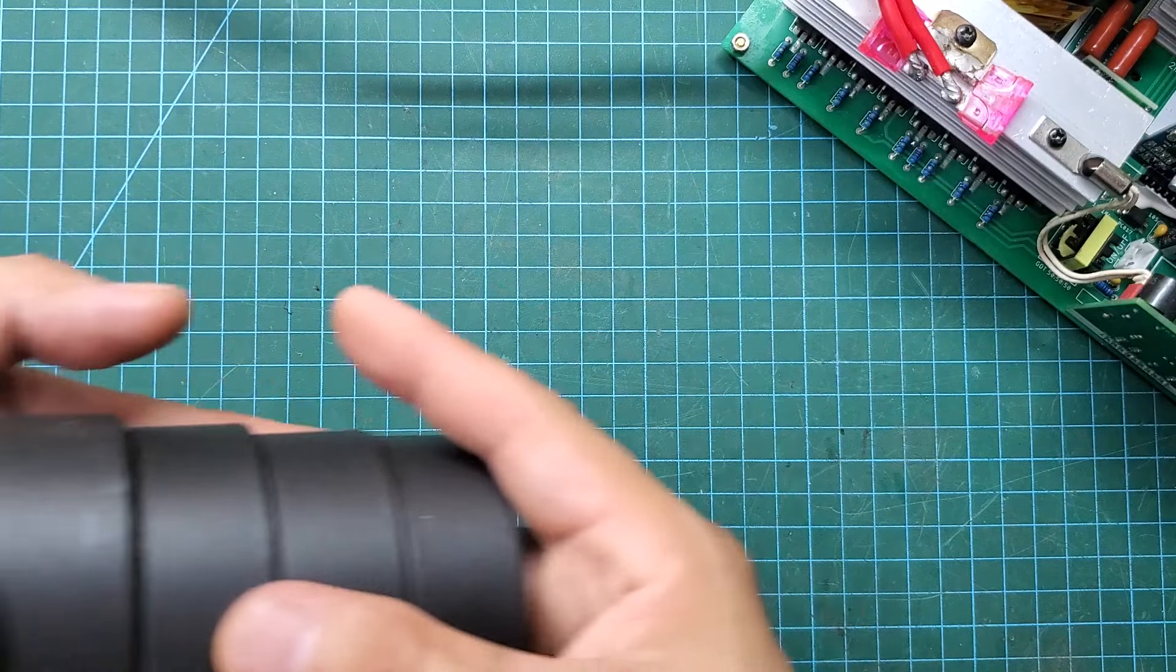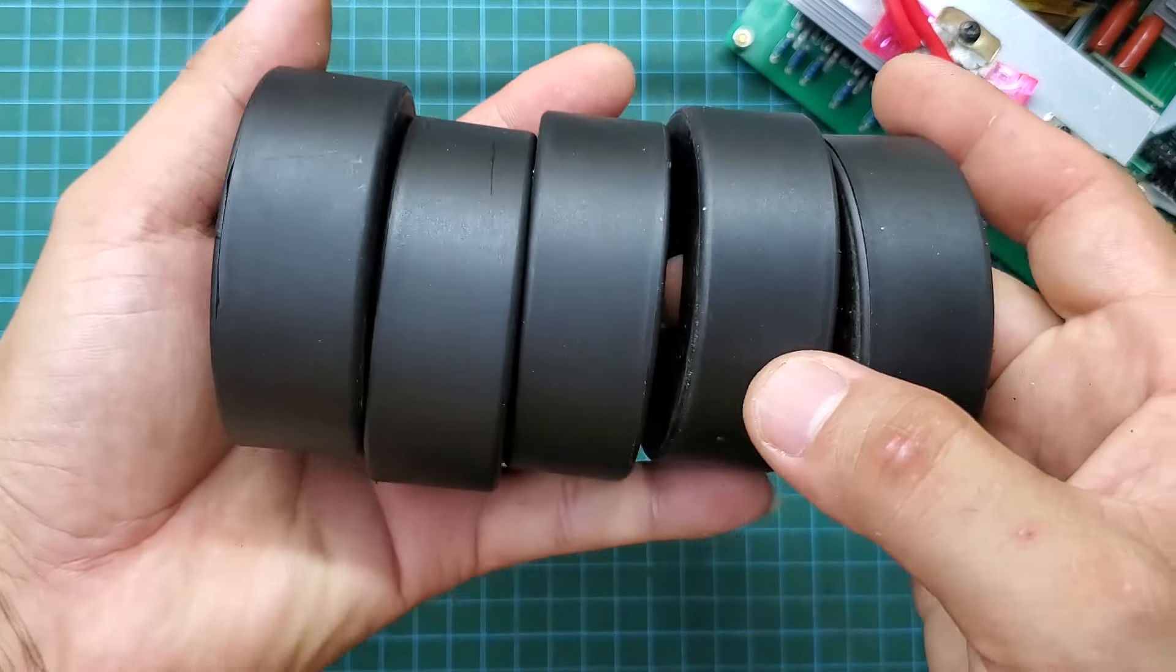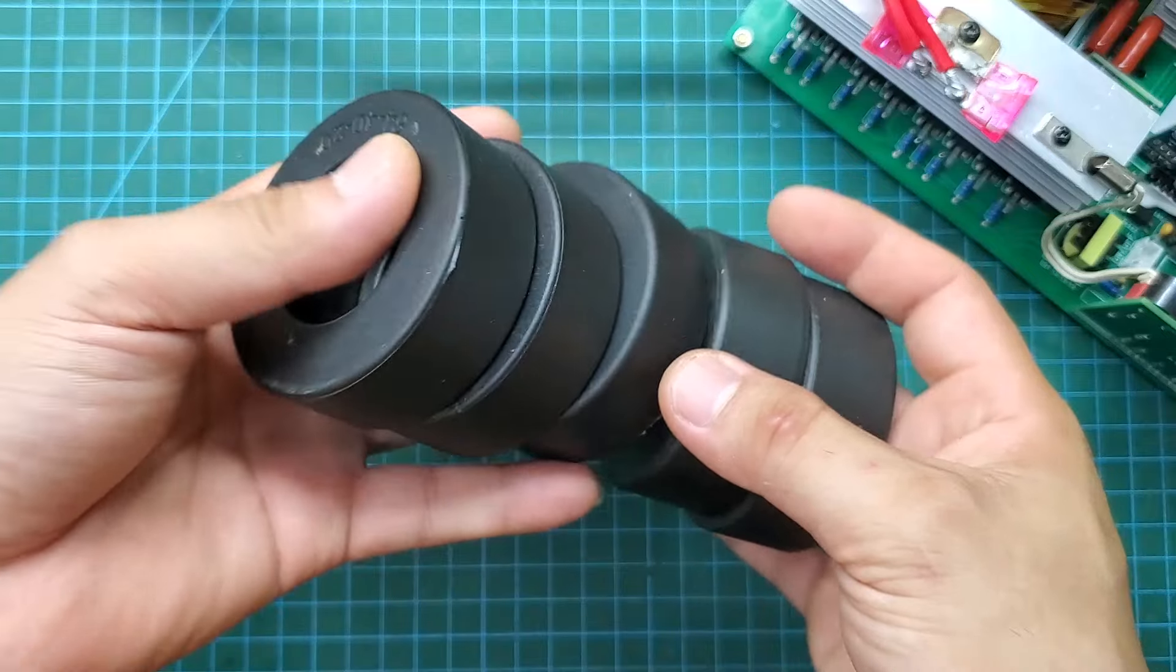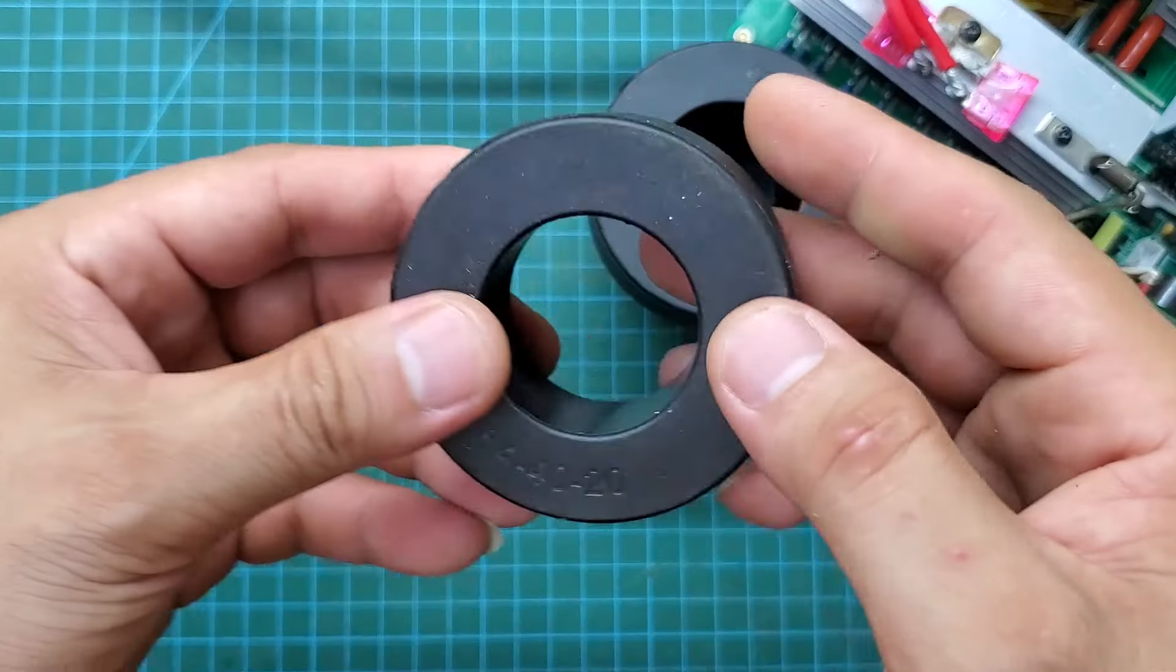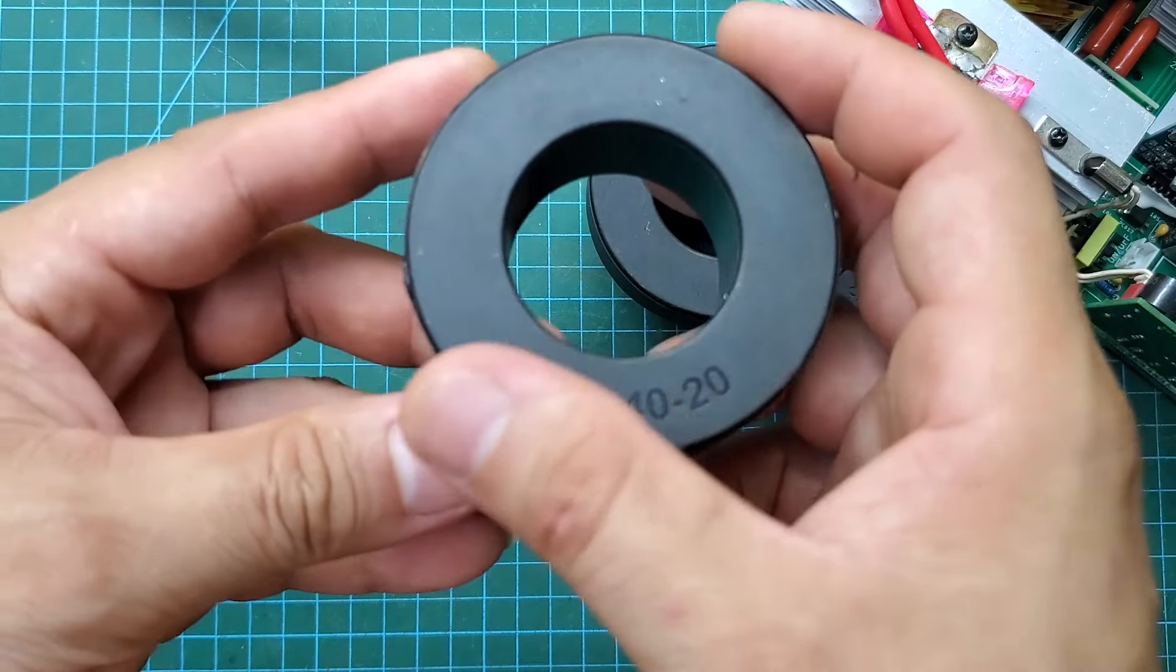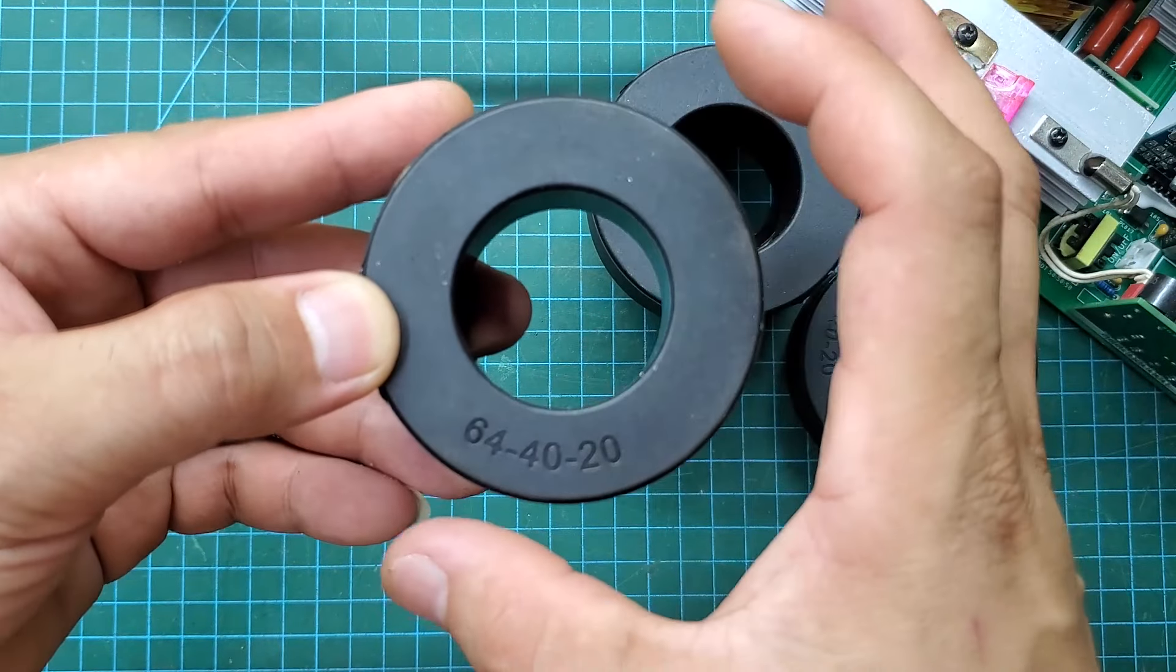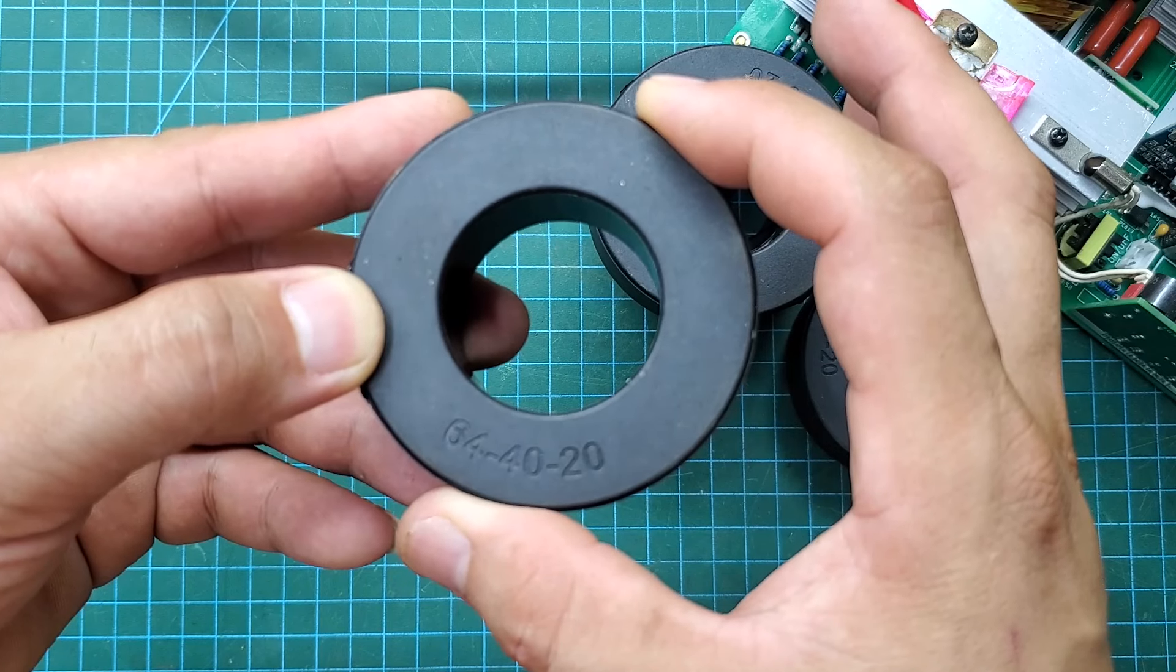However, in today's video, I will show you a type of transformer core that is quite rare on market. It is called an amorphous transformer, and I bought it from an online store in China for about $5 each.